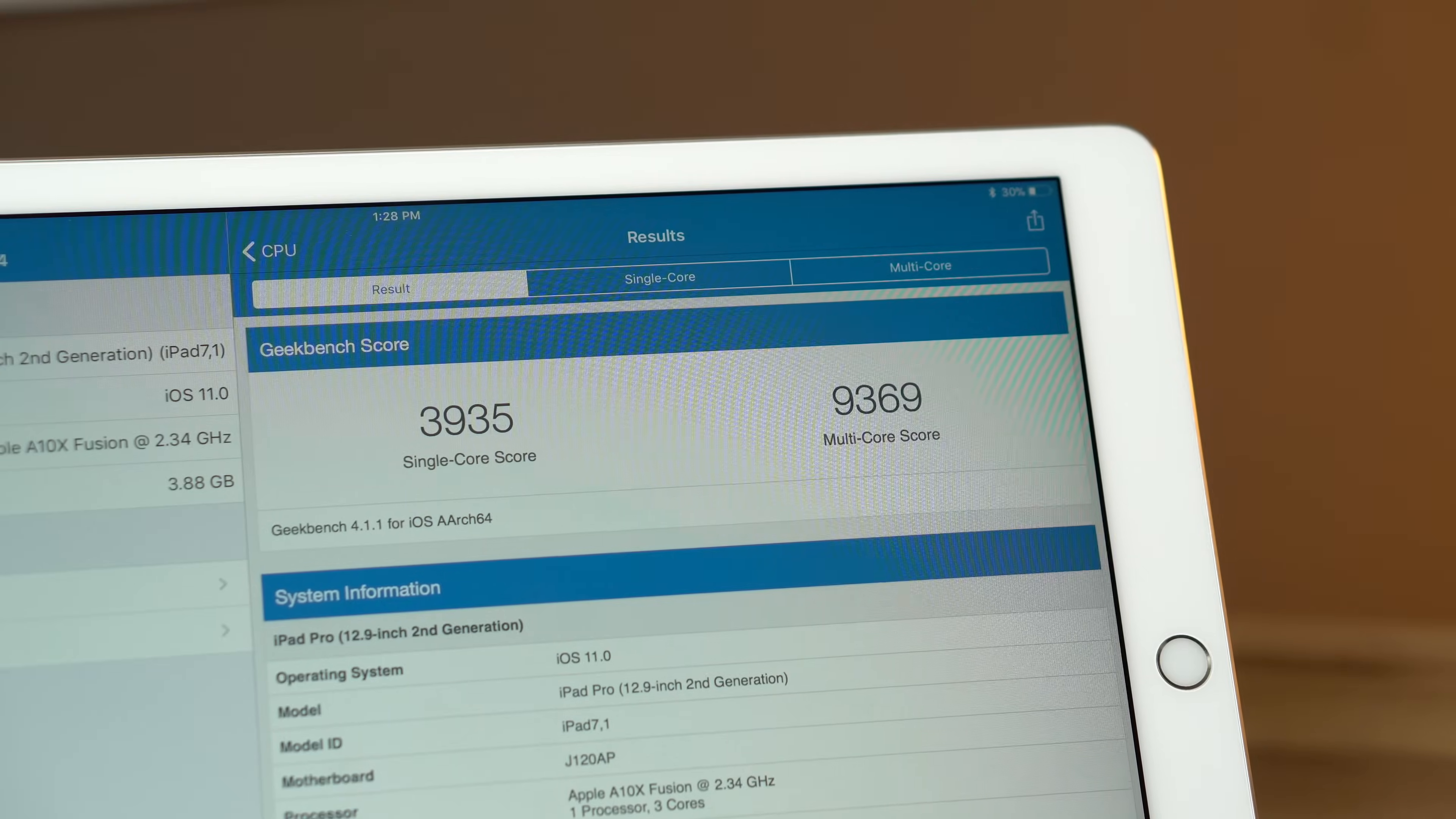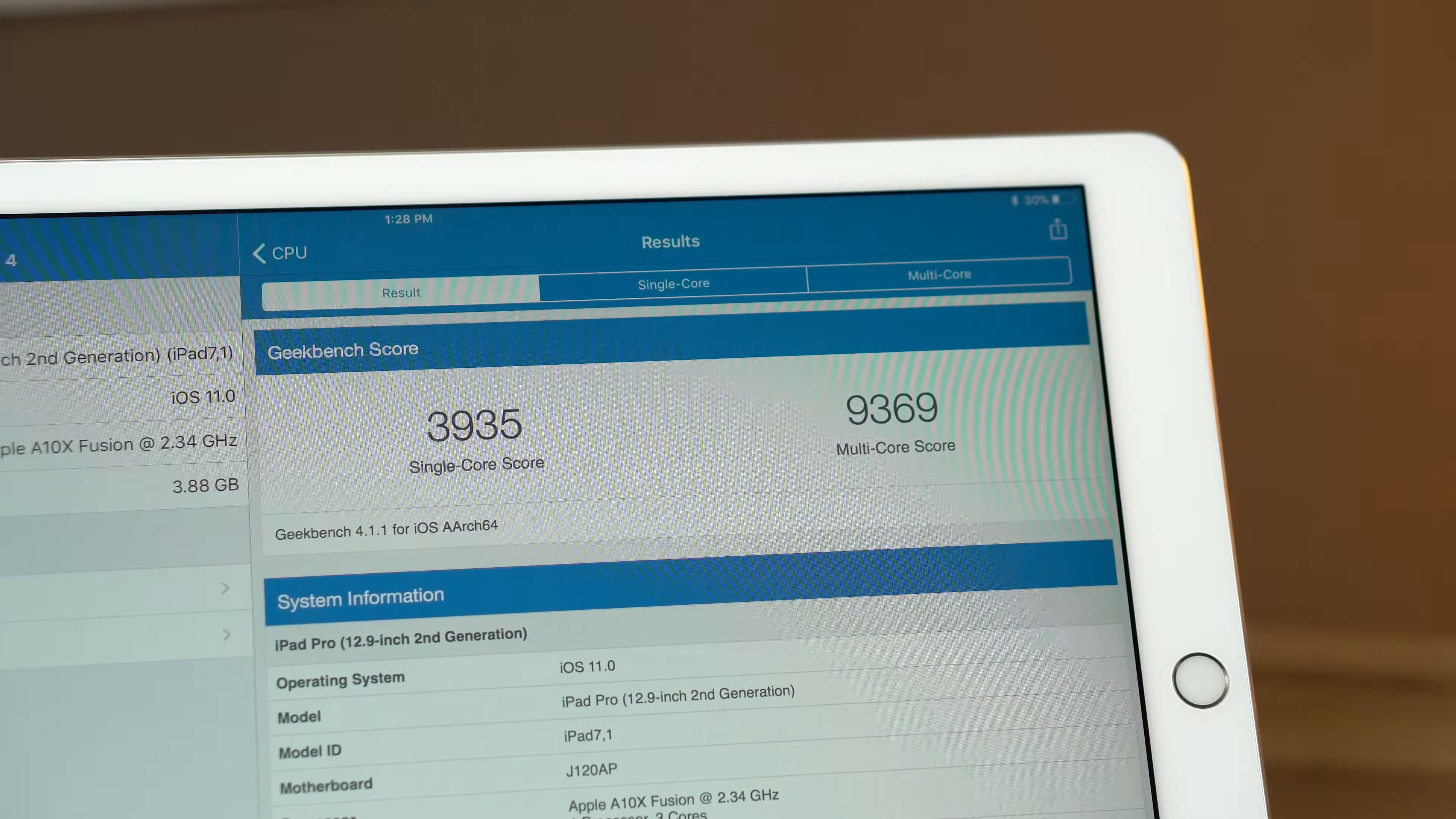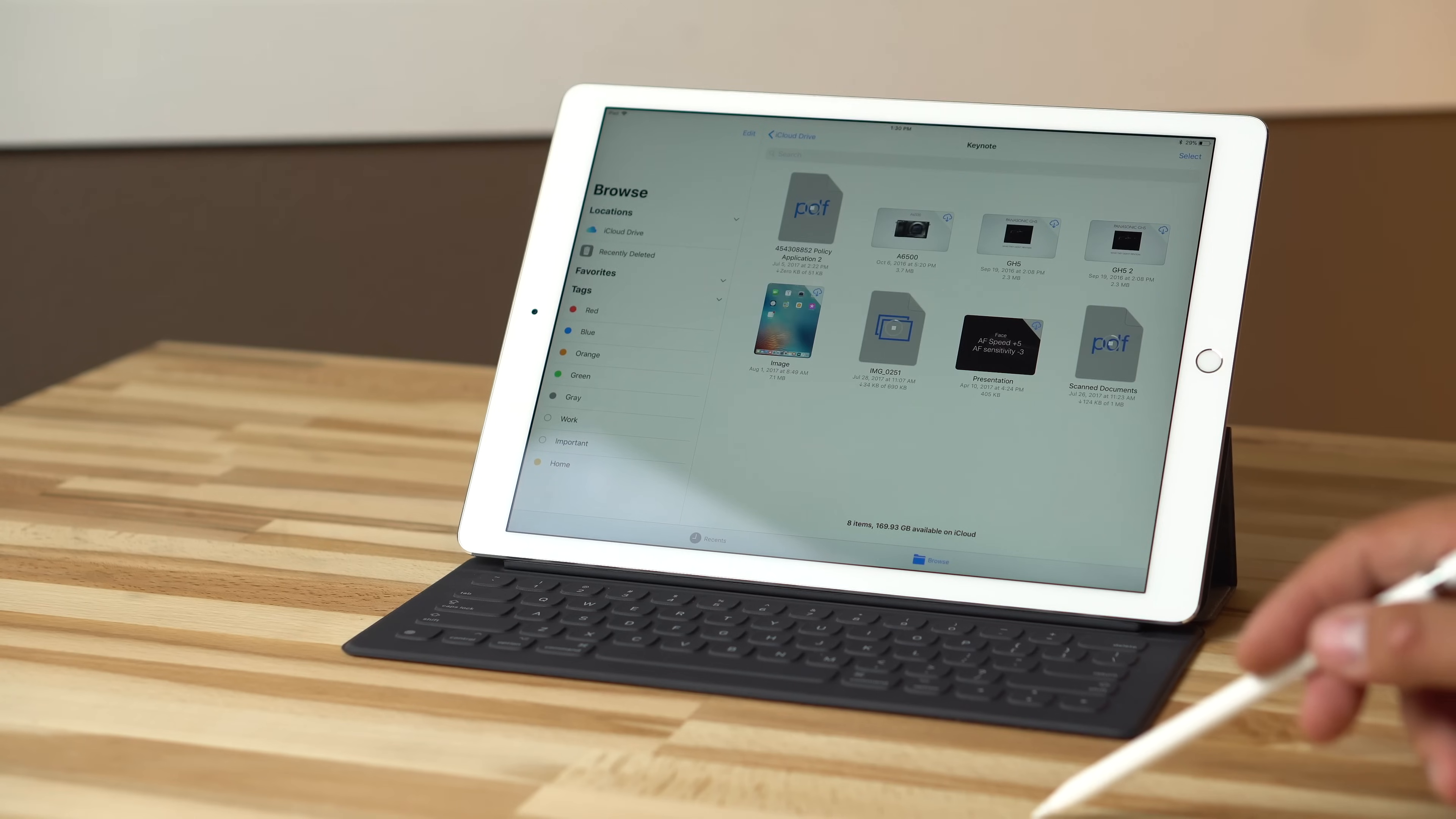The latest iPad Pro could be considered a legitimate replacement for a MacBook thanks to greatly improved performance and a host of new desktop-like features which are coming to iOS 11 this fall.